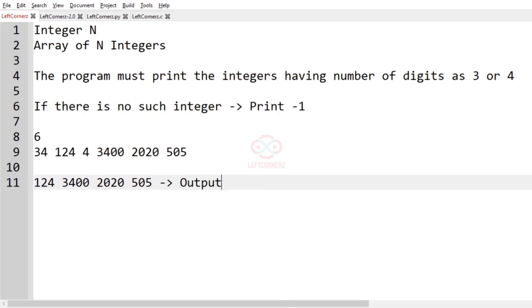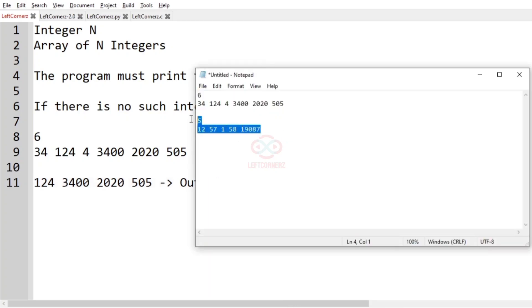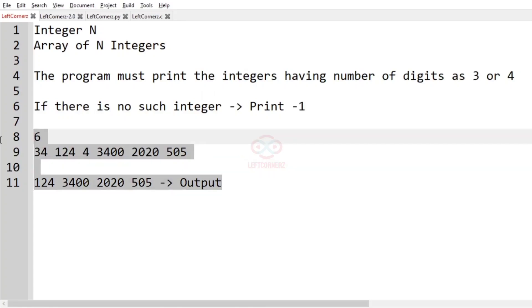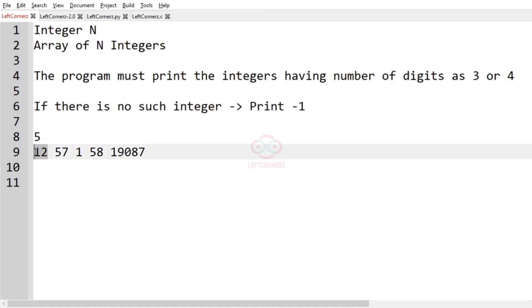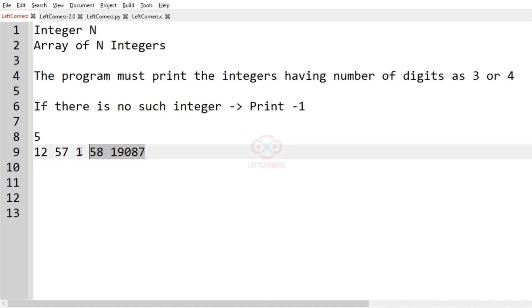Now let us consider our second test case. In this test case we are having five integers. The first integer has two digits, the second also has two digits, the third has only one digit, the fourth has two digits, and the fifth has five digits. But we need to print only three or four digit numbers, so there is no such integer — minus one will be printed as our output.